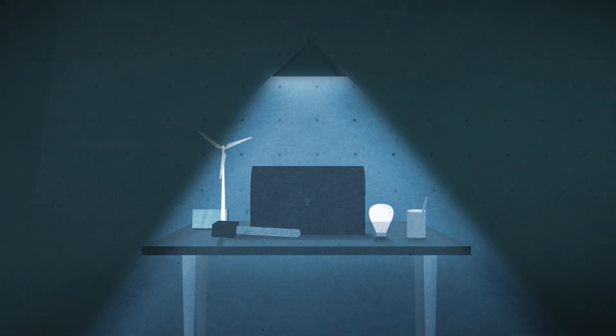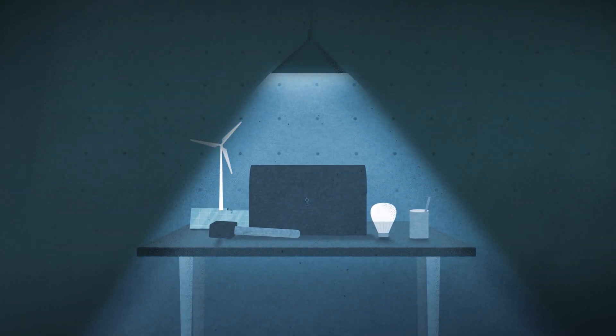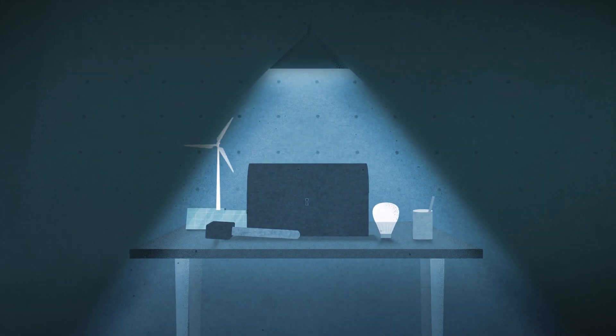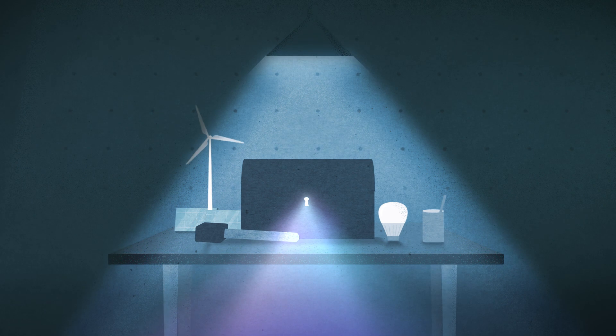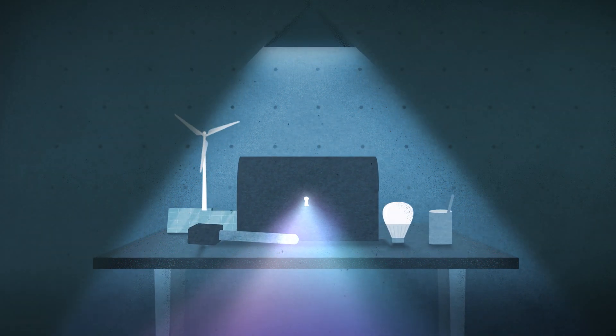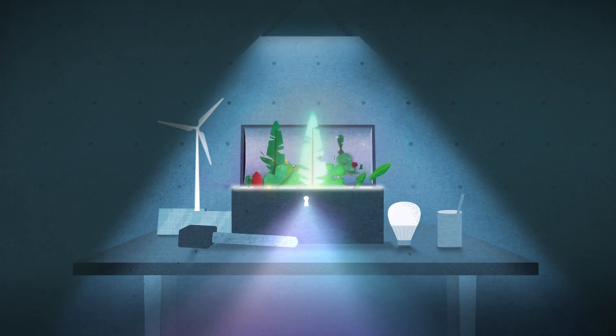As we respond to the climate crisis, we often forget that we have one of nature's greatest tools at our fingertips. Trees.